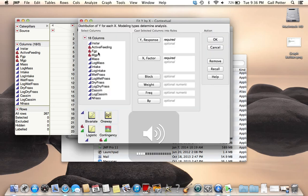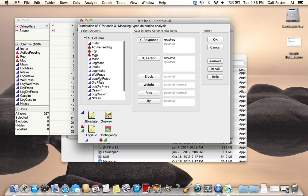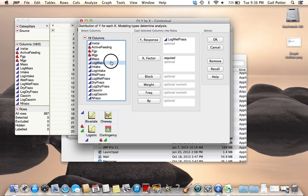I'll plot log wet frass as my response. You can double-click it to put it in the response box. Then log mass as my explanatory variable, and select OK.